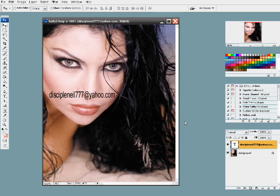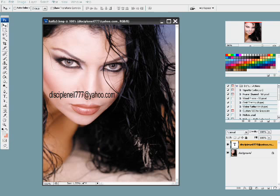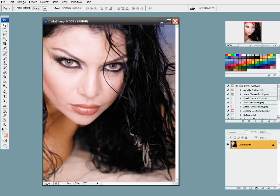If you'd like a chance to get your photo on the DVD, send a high-quality, professional-quality photo and high-resolution JPEG to this email address here. Alright, let's go ahead and get started. And if I do accept your photo, then I will send you a free copy back in your email of the makeover.